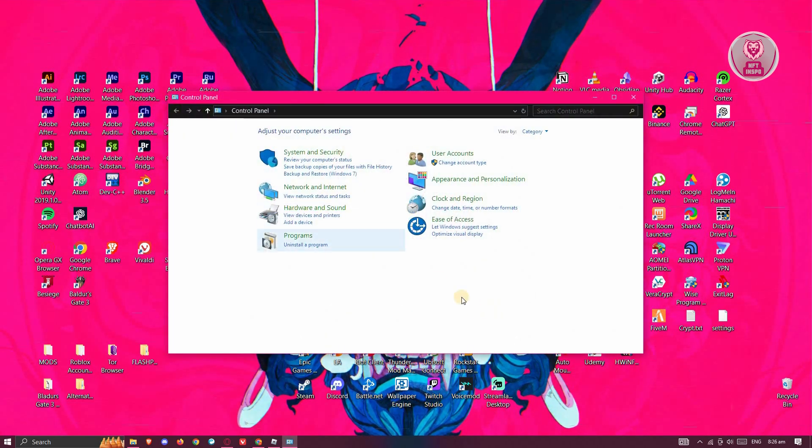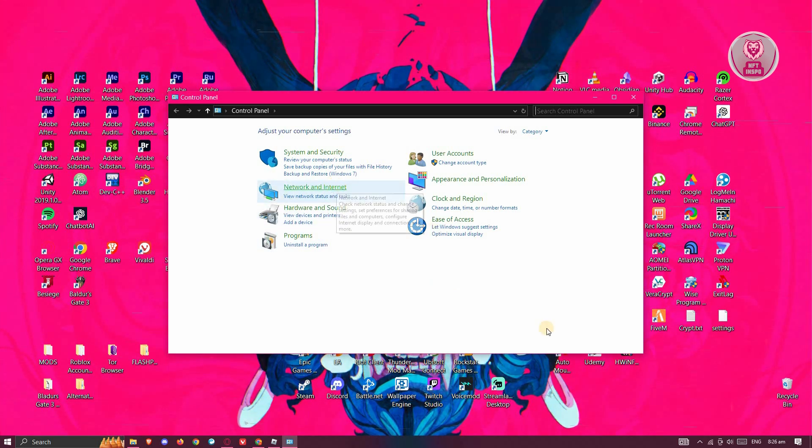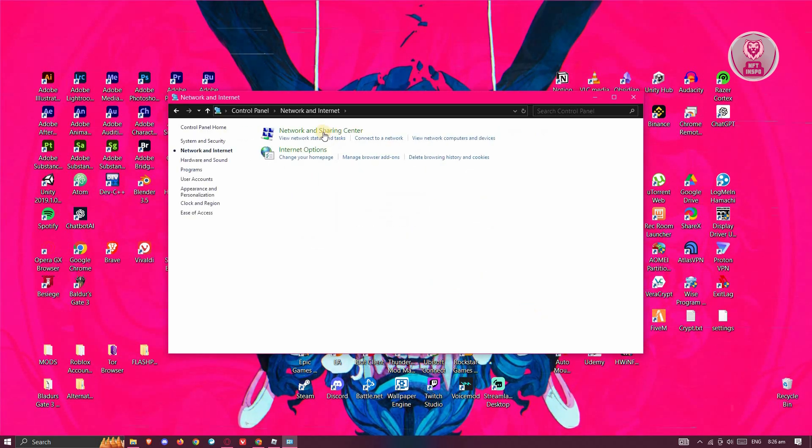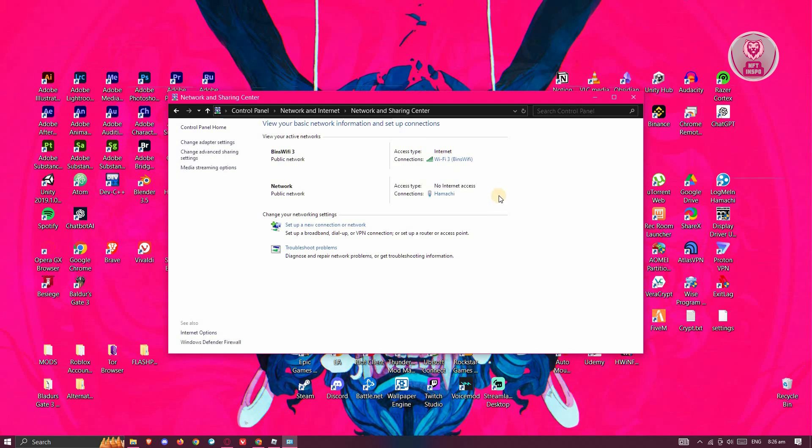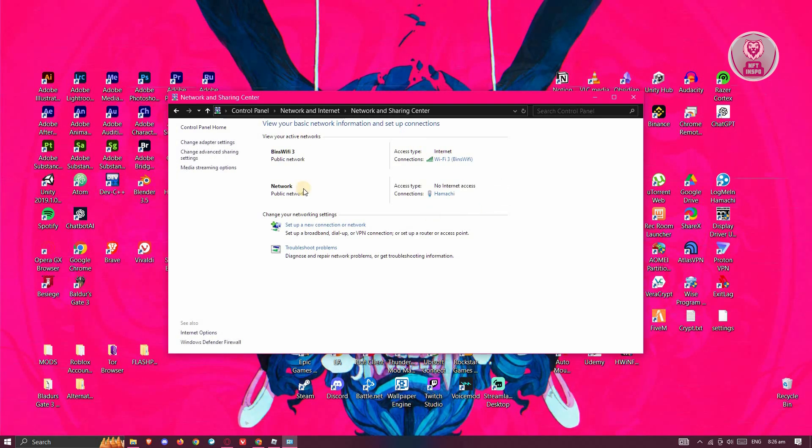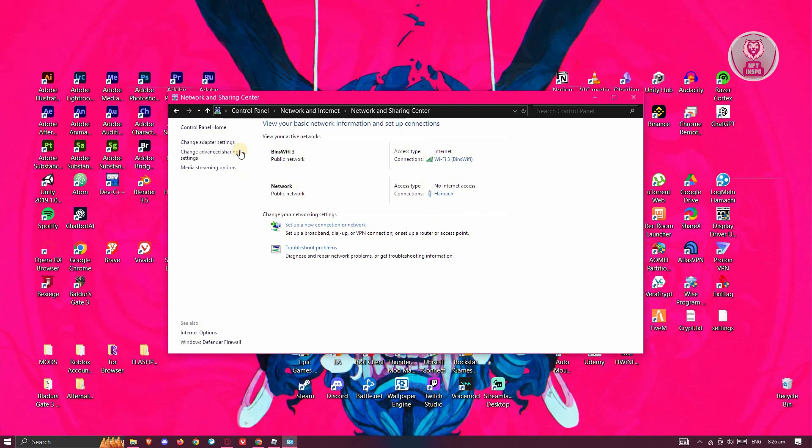From here, you want to go ahead and open up Network and Internet. You want to go to Network and Sharing Center. Now once in here, you want to go to Change Adapter Settings.